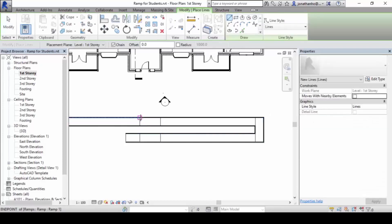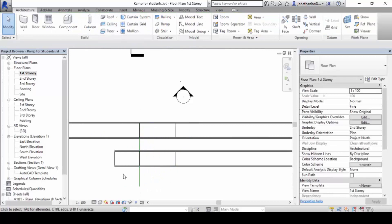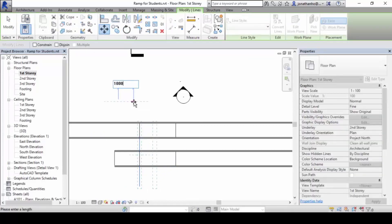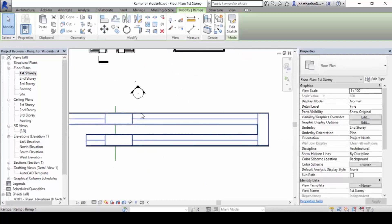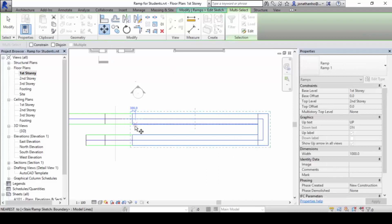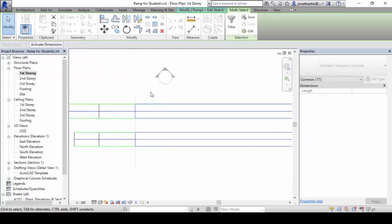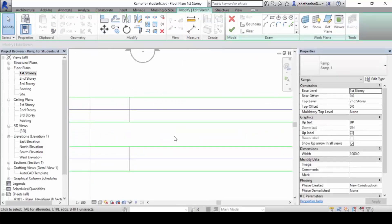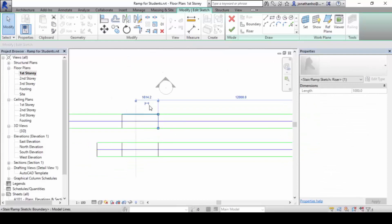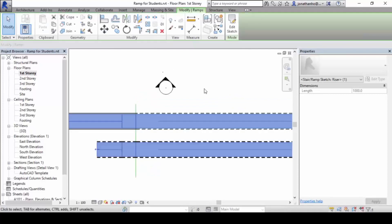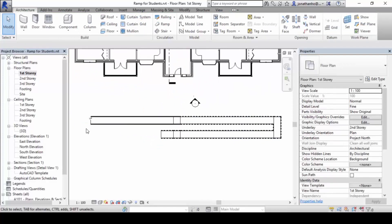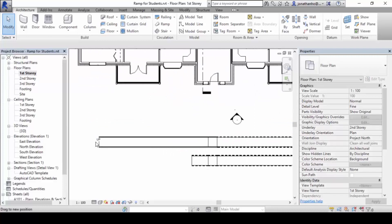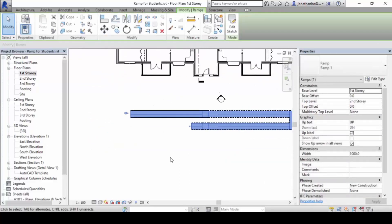To adjust accurately, use a model line as a reference so you can snap to it easily. Move the reference to 1 meter, stretch the ramp segment out, then edit the sketch again to snap the portion into position. In general, this is how ramps are created and calculated inside Revit.